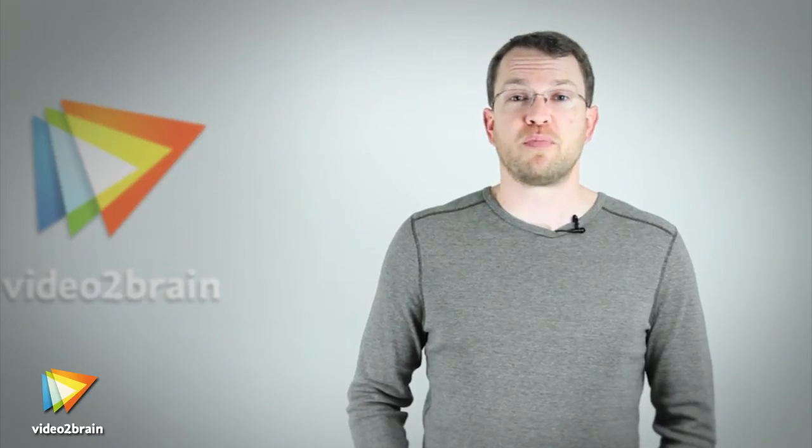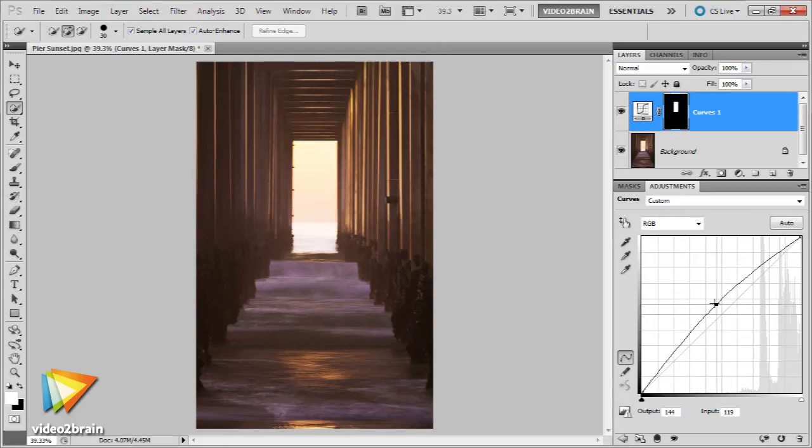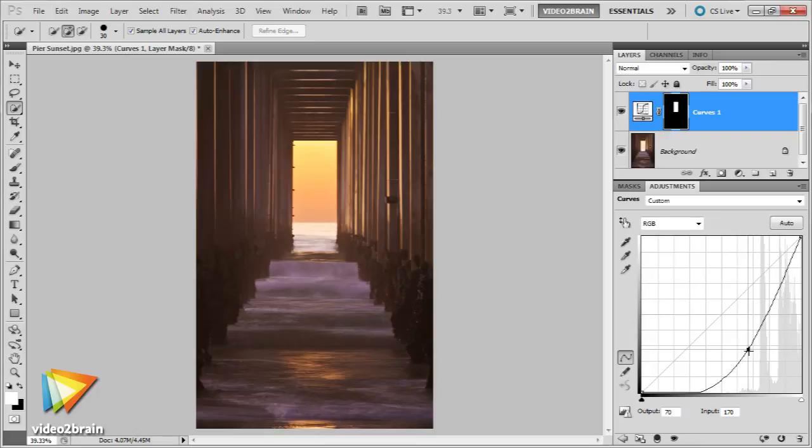We'll then delve into one of my favorite uses for layer masks, the targeted adjustment. We'll explore quite a few ways you can apply adjustments that are only visible in specific areas of the image that you can define. In addition, I'll share a variety of advanced techniques for layer masking to really maximize your skills.